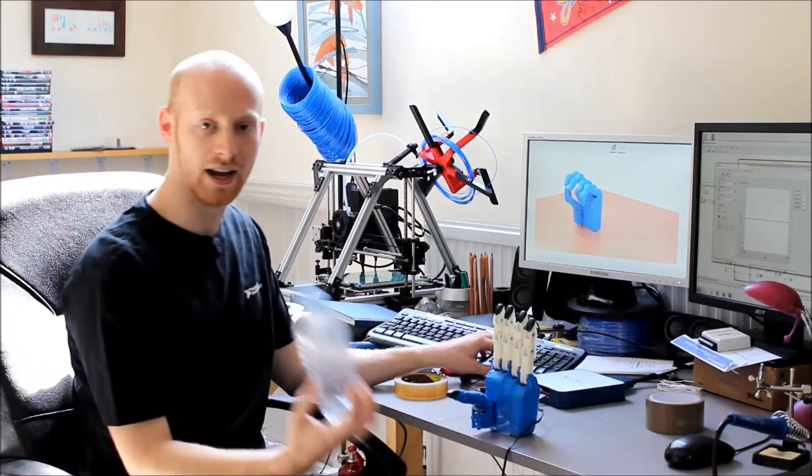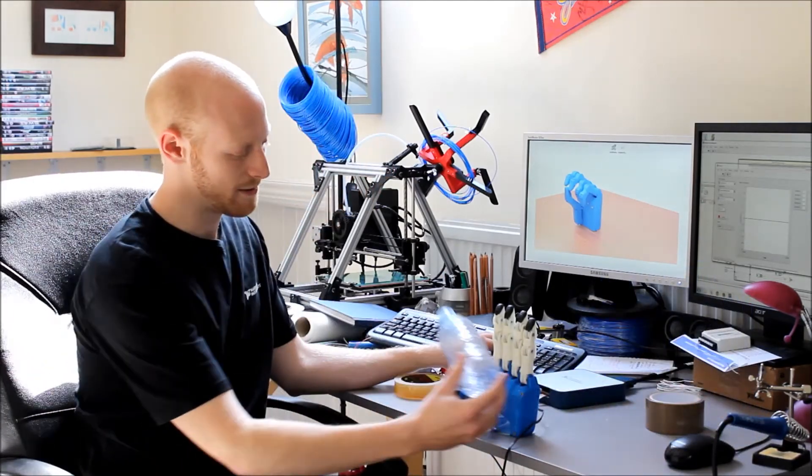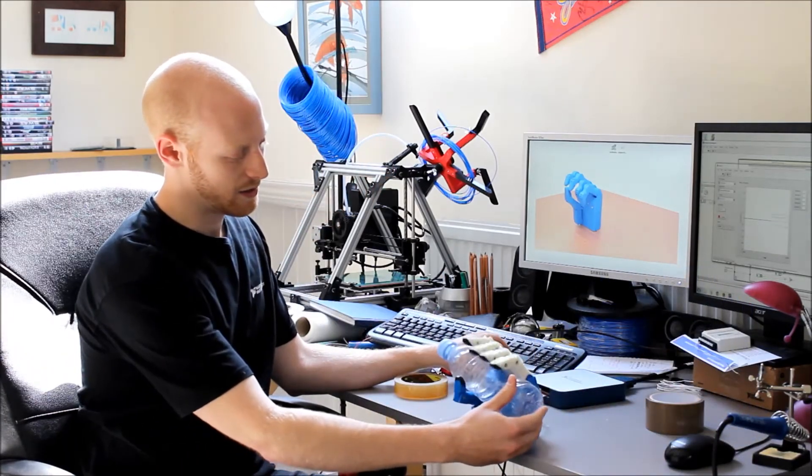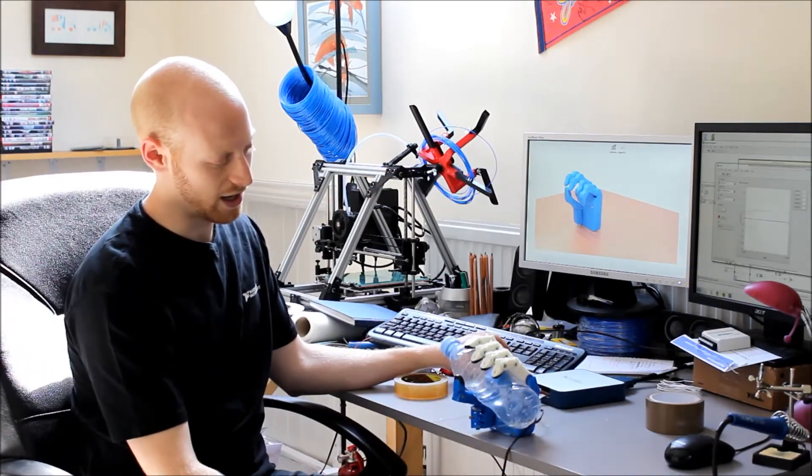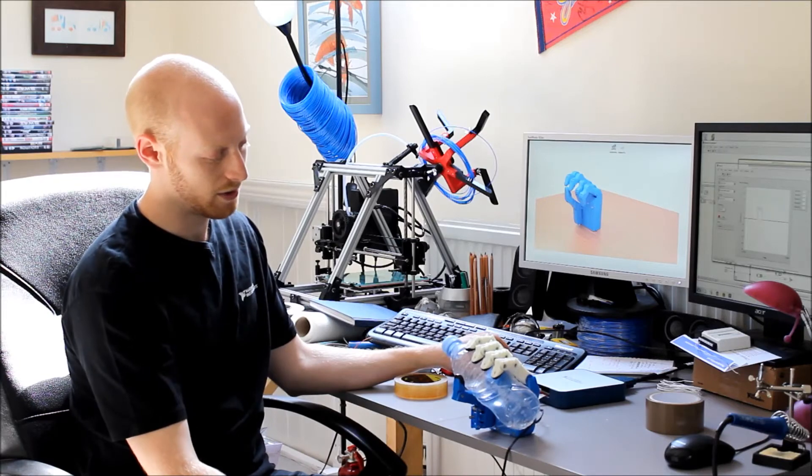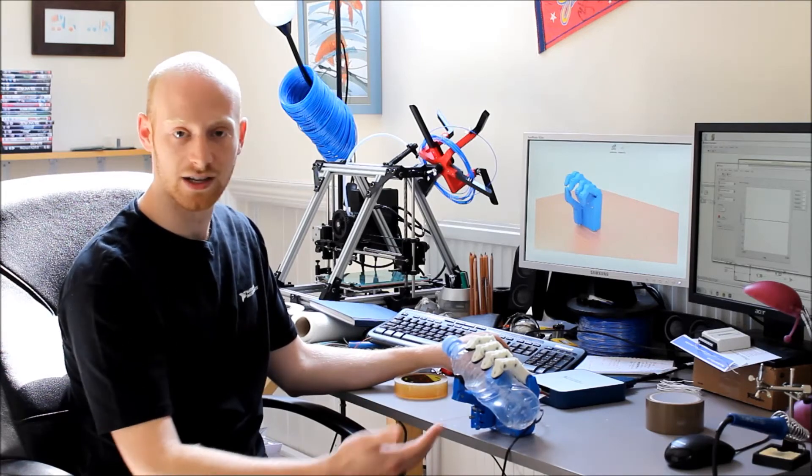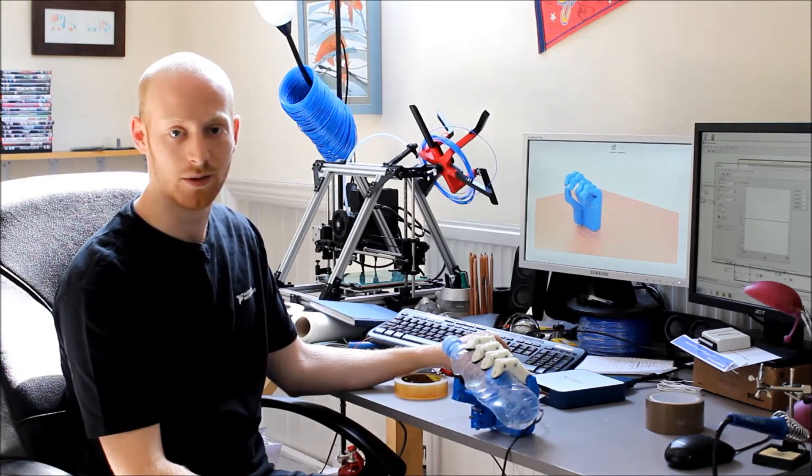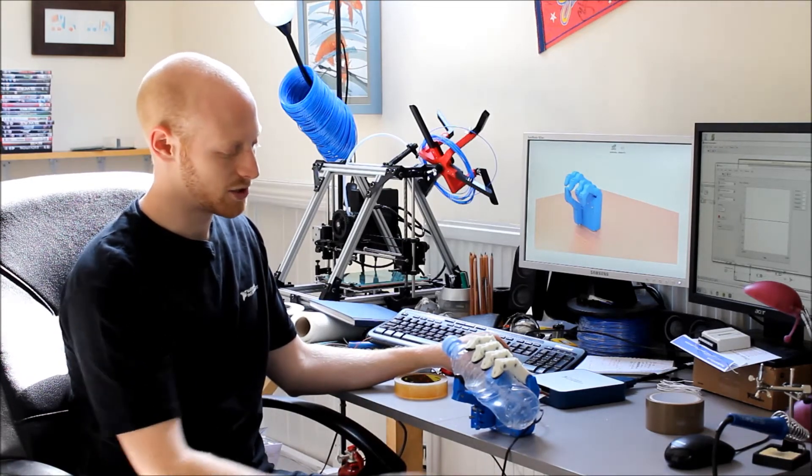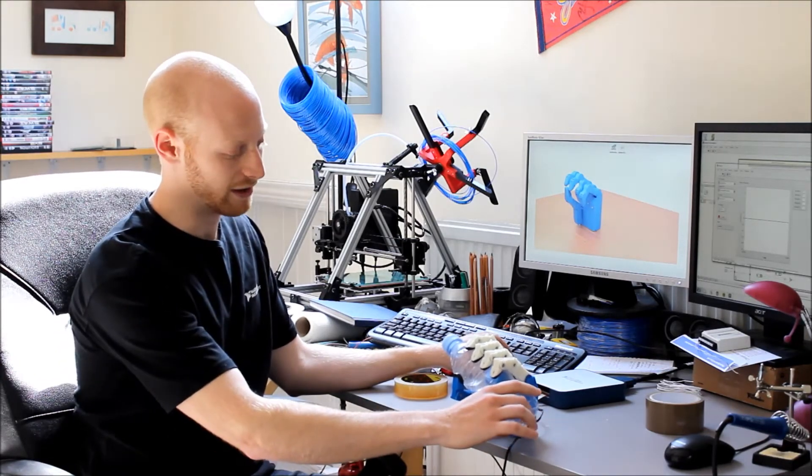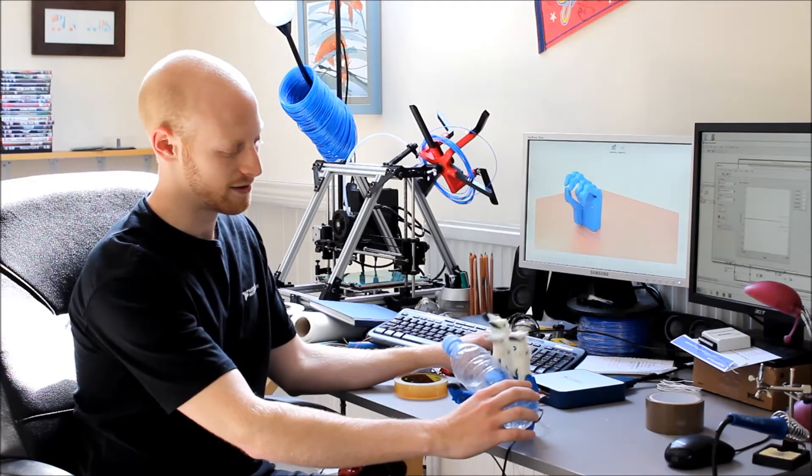Or if it's something cylindrical like a bottle, then you just see it will get a firm grip. All of the fingers are in contact with the object, so it's not moving very easily.